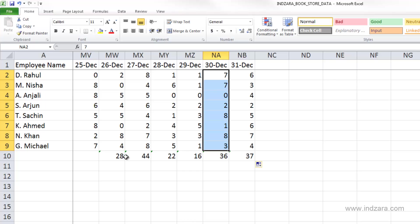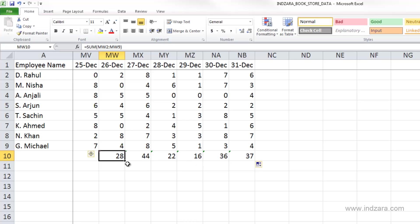So as we move to the right, Excel will be adding one more column to the column reference, whereas when we go to the left, the column reference will decrease by one column.